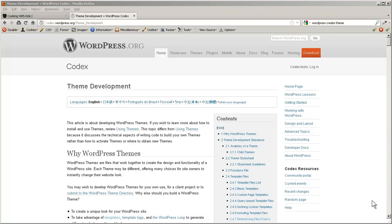The page we're looking at here is the WordPress Codex theme development area, and it has all the instructions to do just that if you wish.